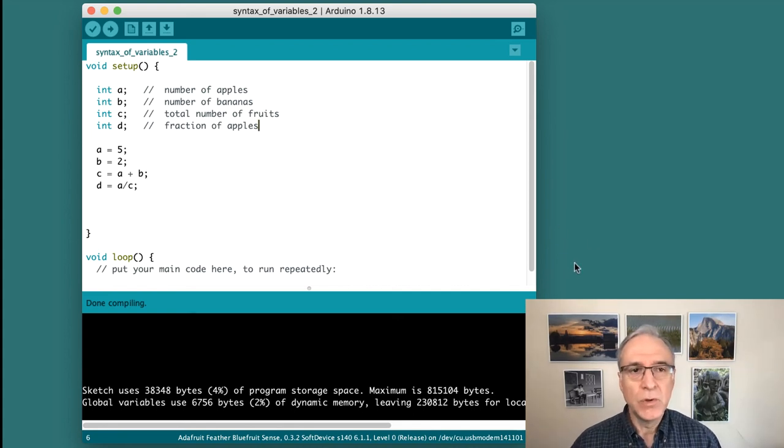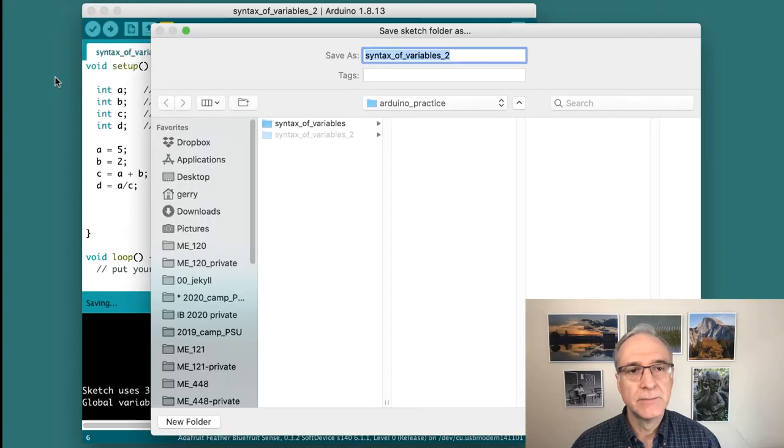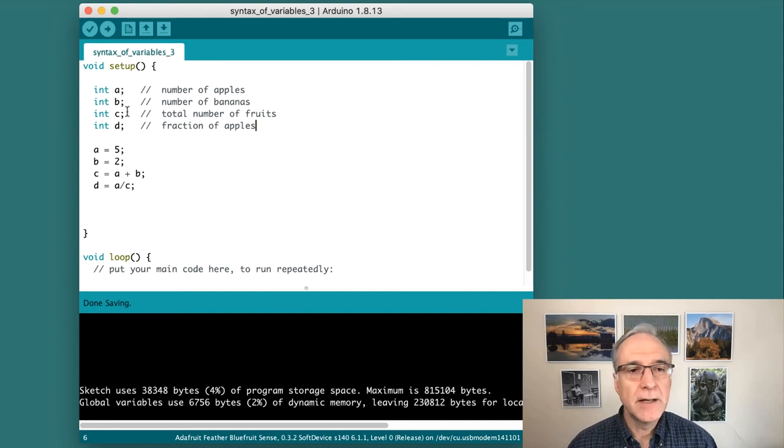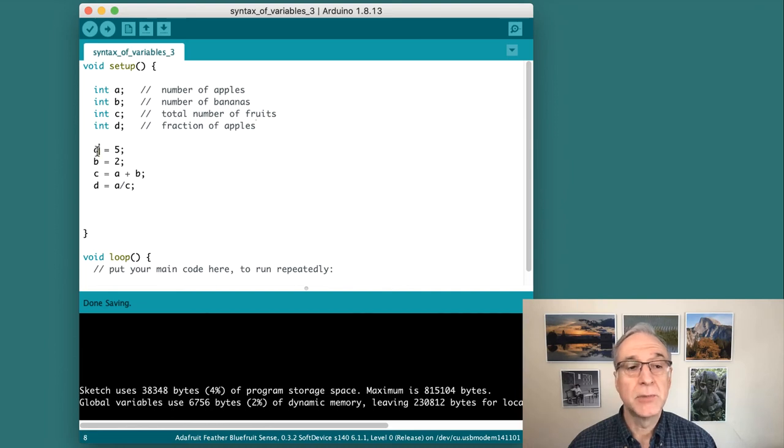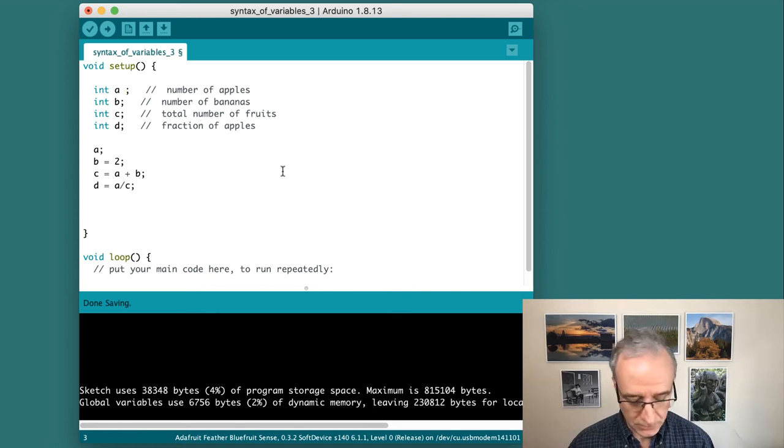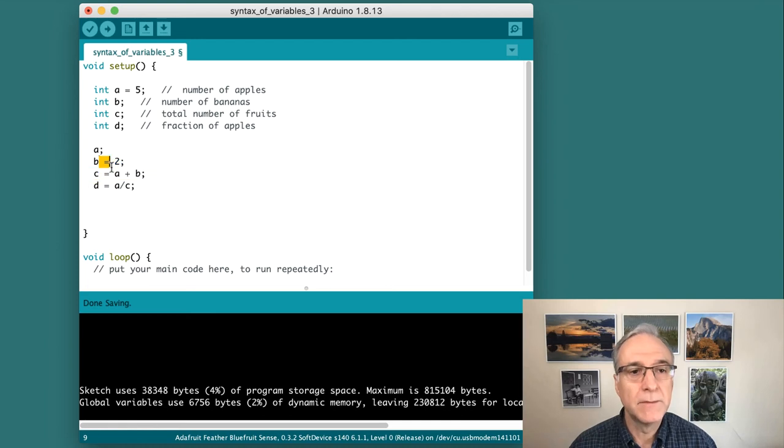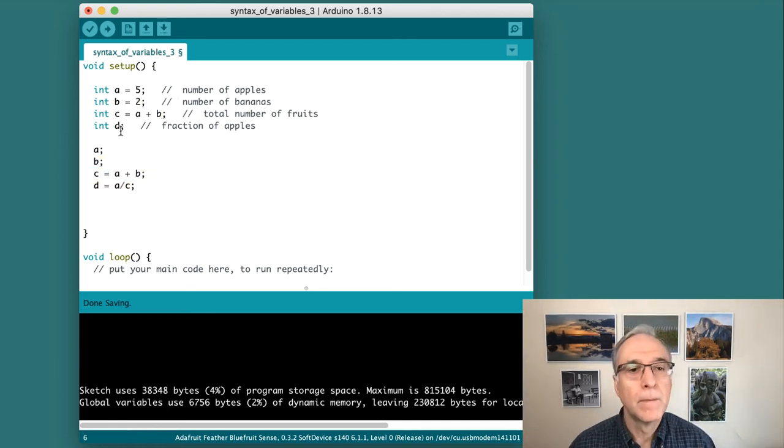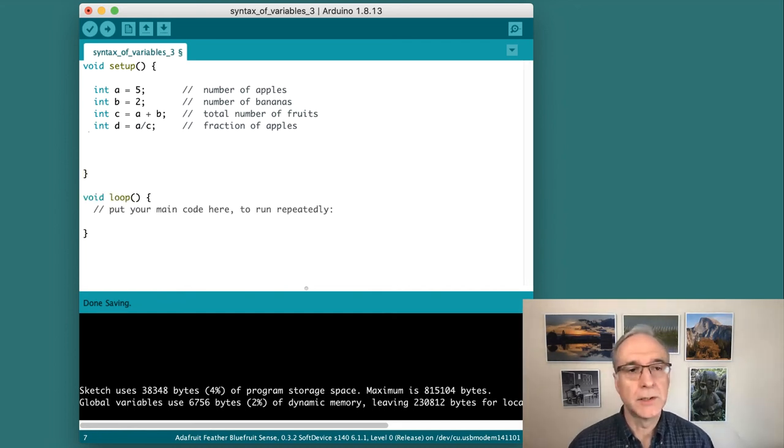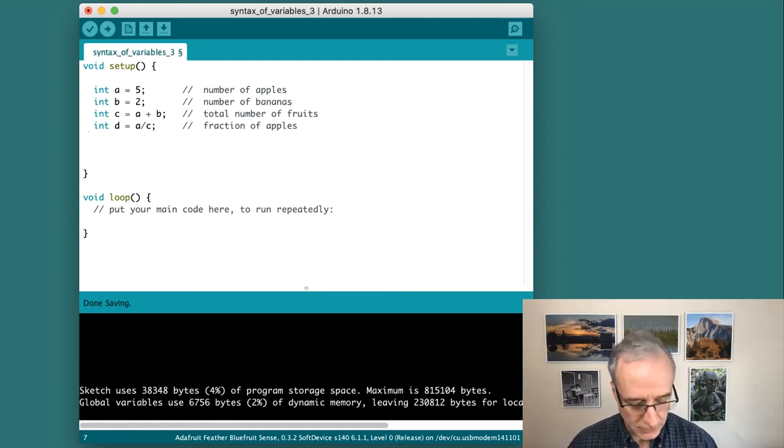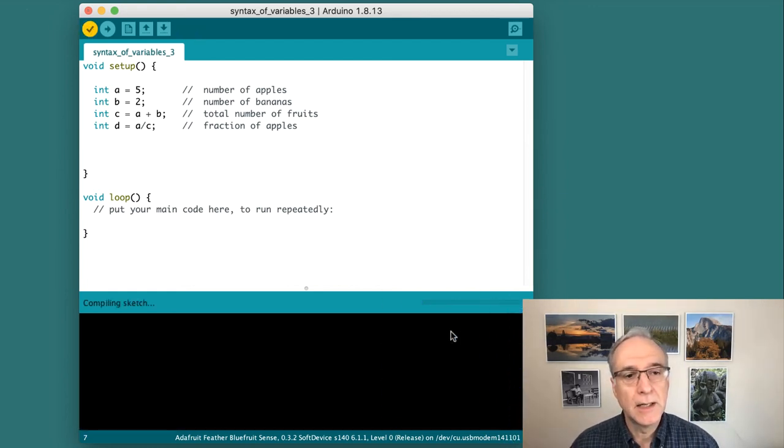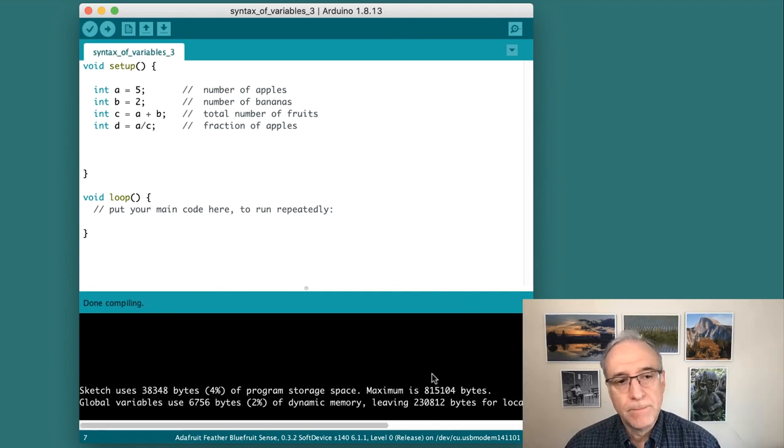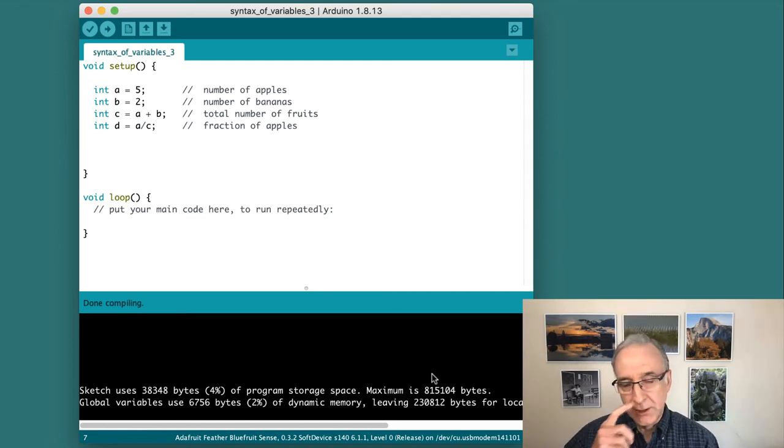I'm going to do one more variation on this. File, save as, variables three. Instead of declaring the variables on individual lines and then assigning them, this is something that C++ allows, I'm going to move the assignment right up into the declaration. This is a little bit of editing. Delete these statements because those are no longer needed. Let's check the syntax here. First, I'll save it. Now, check the syntax and wait for the message that, yes, indeed, it compiled. Now we have yet another alternative version of this.